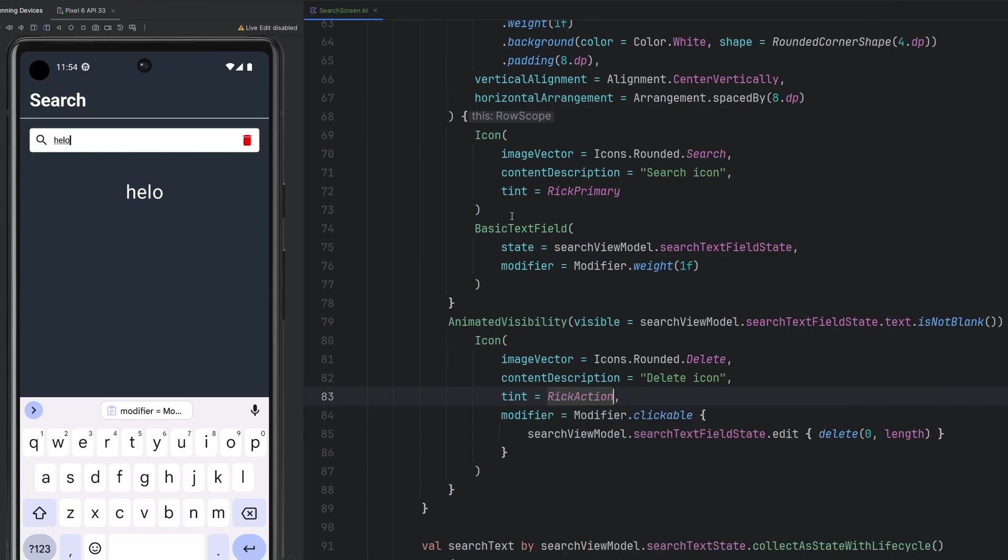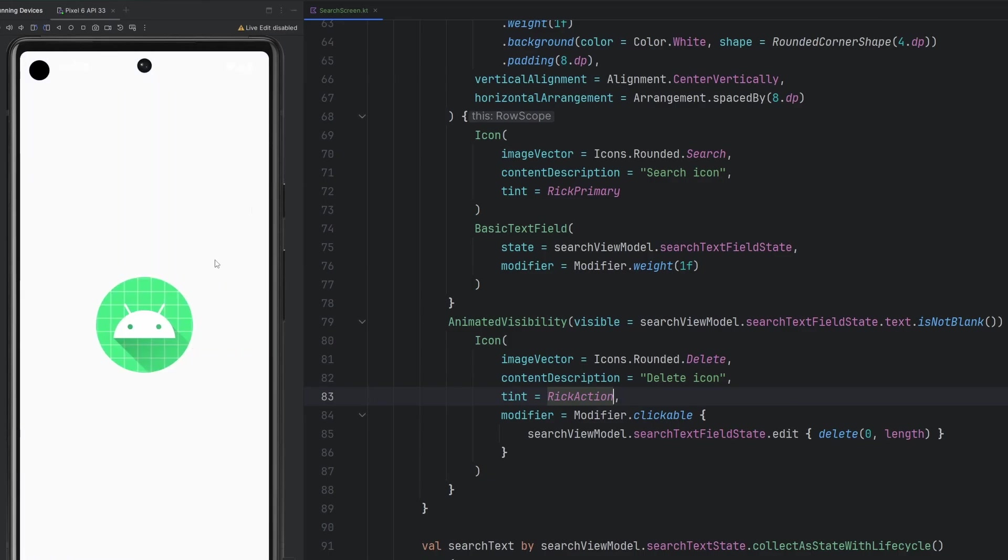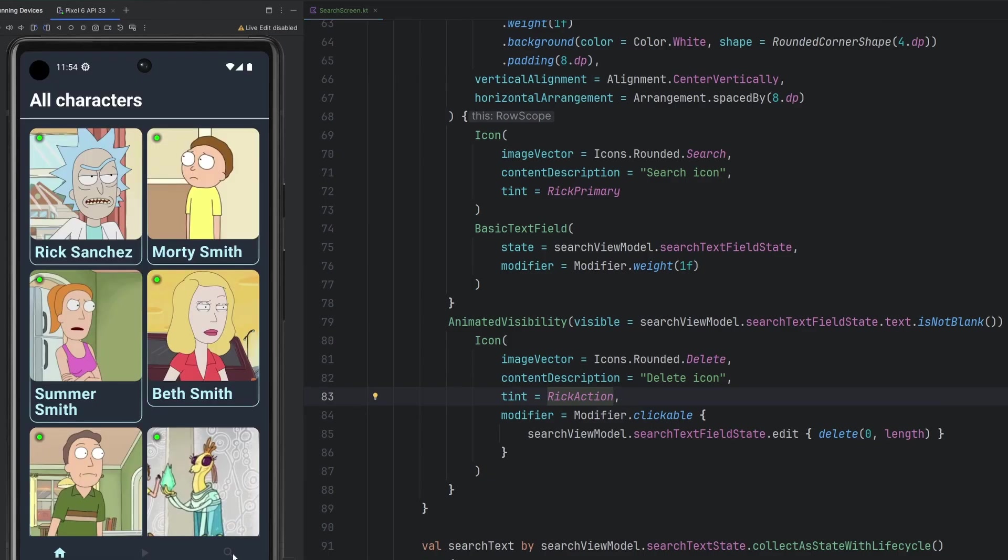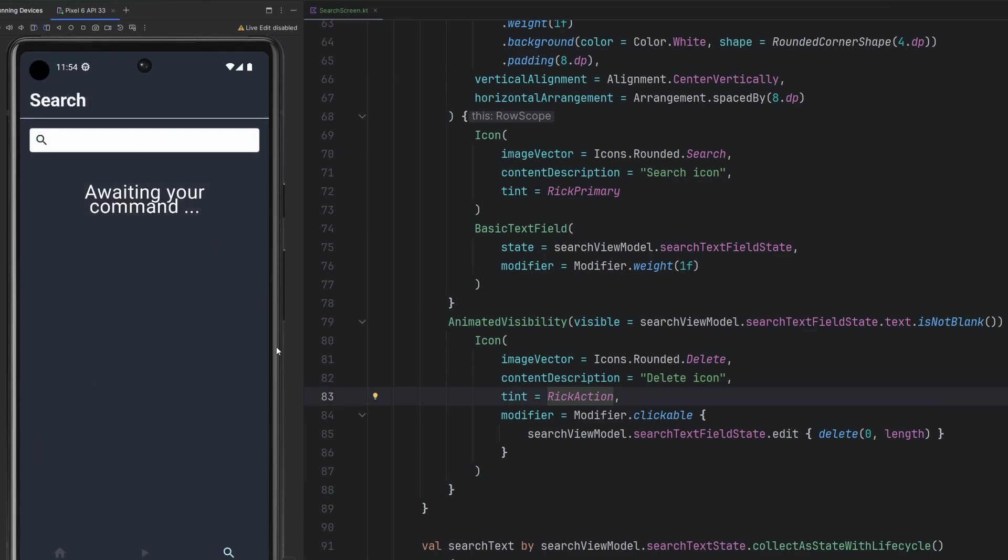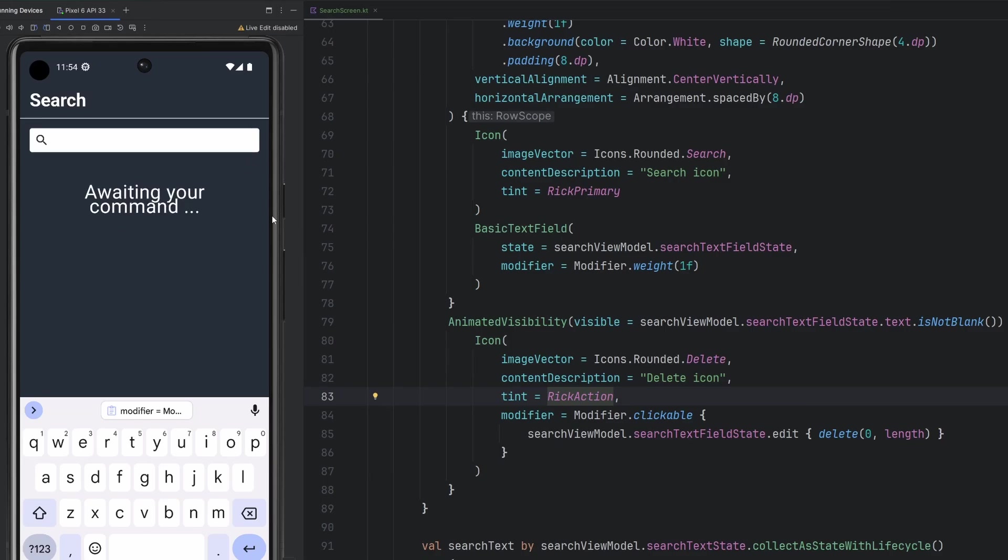Instead of color red, we're going to change this to Rick Action, which is that bright blue looking color. And hopefully this should all work. Clicking over to our search screen now, we are awaiting the command. And as we type in hello, we see that the search bar shrinks a tiny bit for this trash can over here. We can click that trash can, it then expands over awaiting your command.